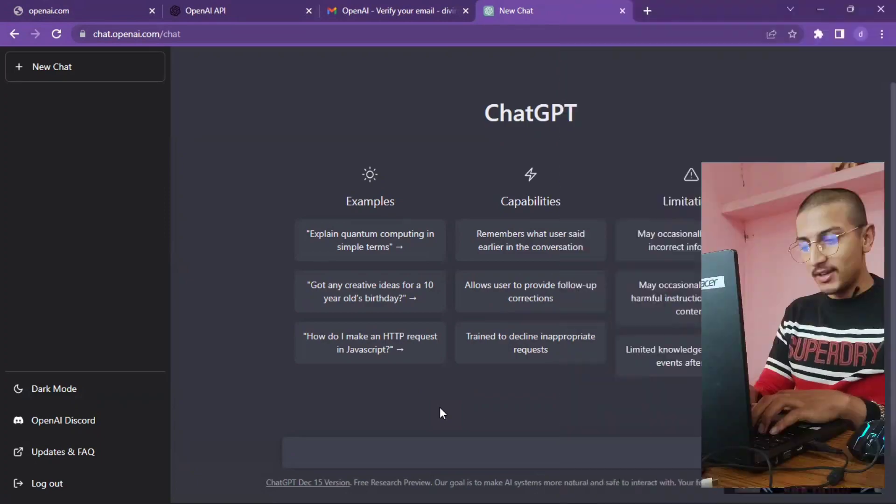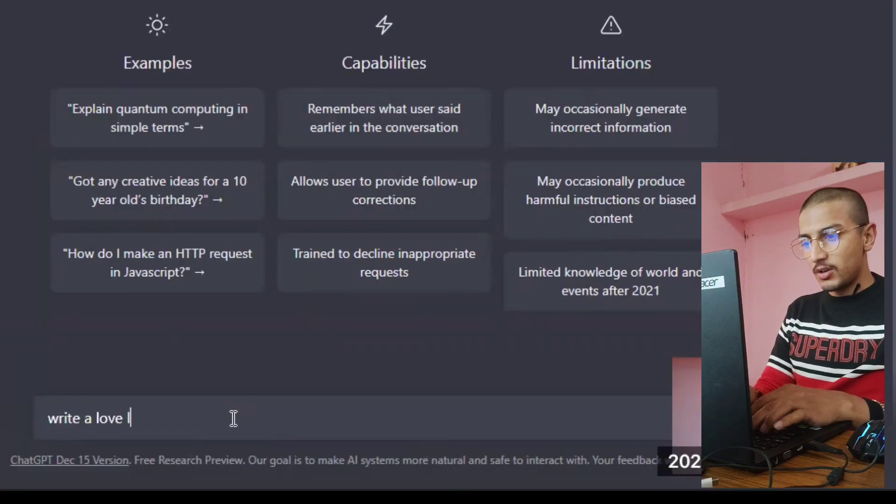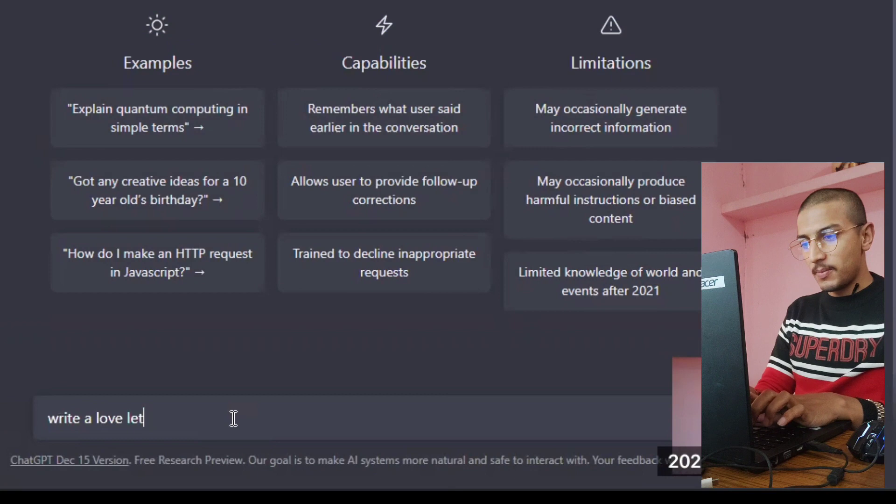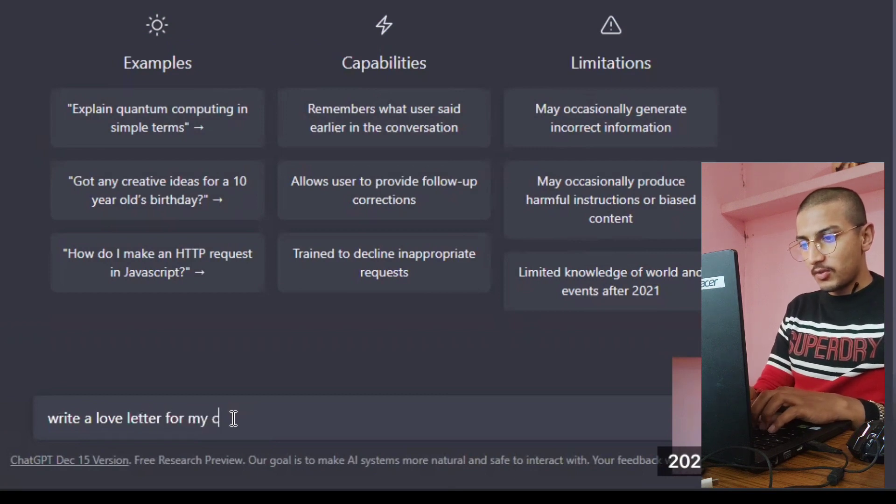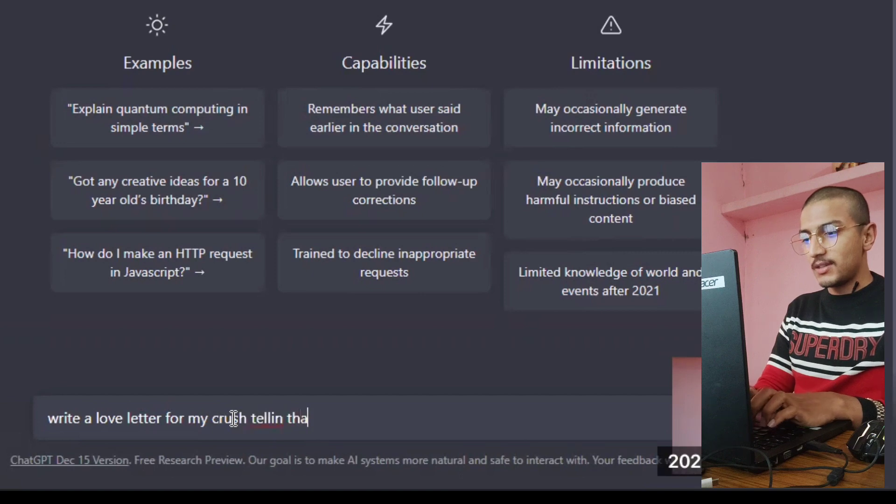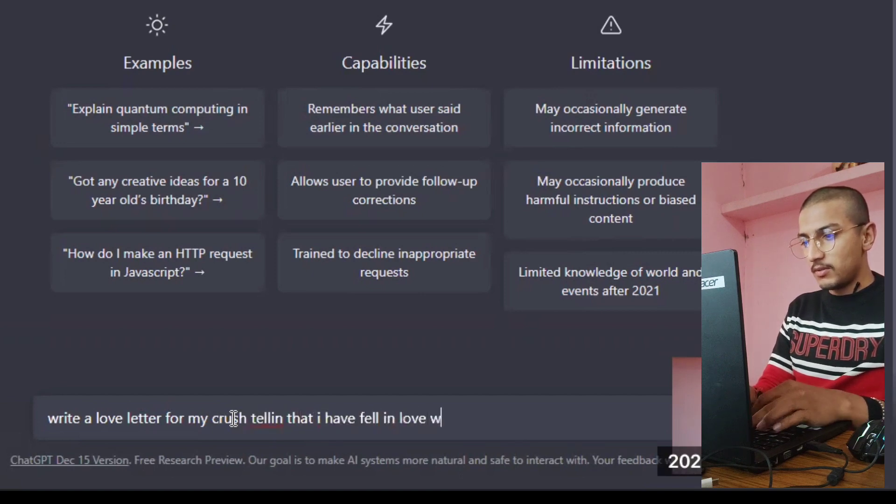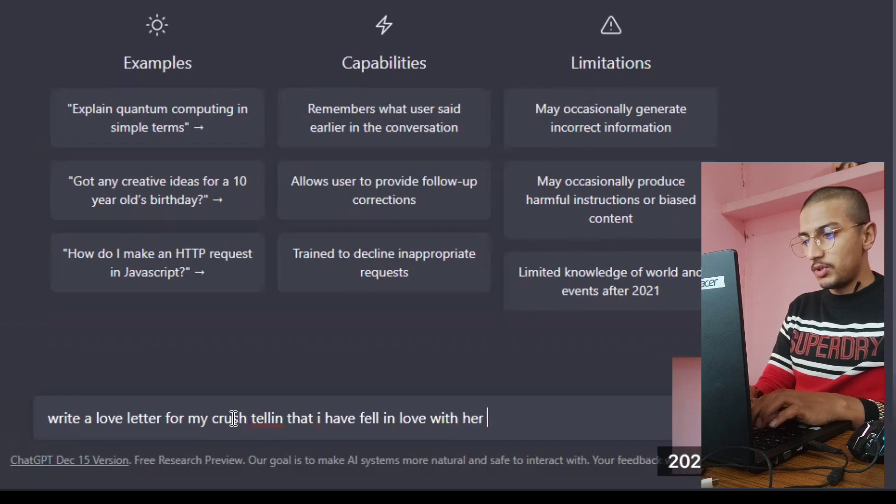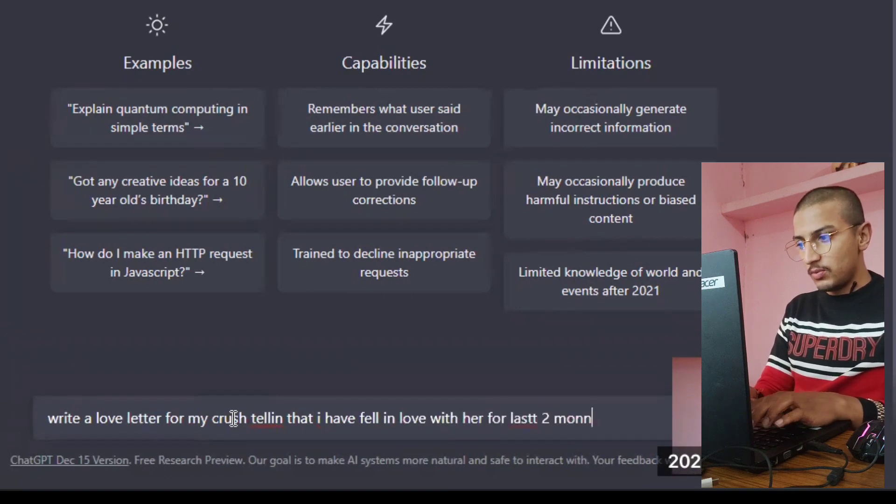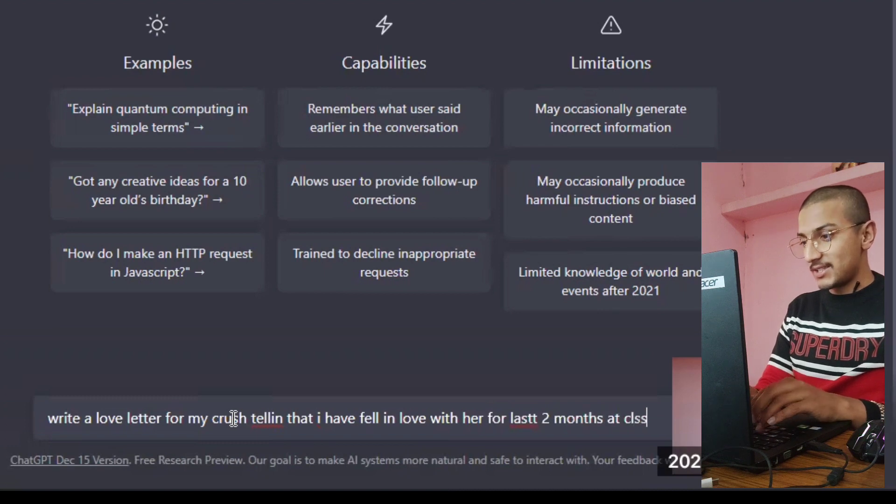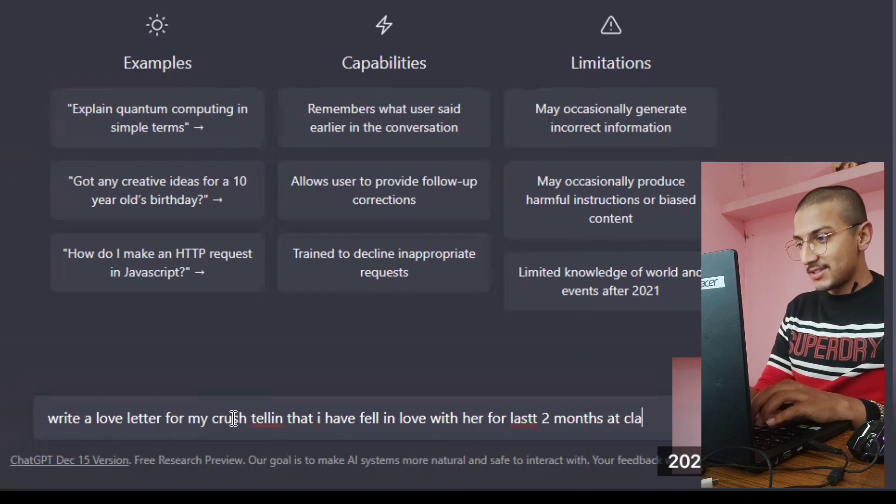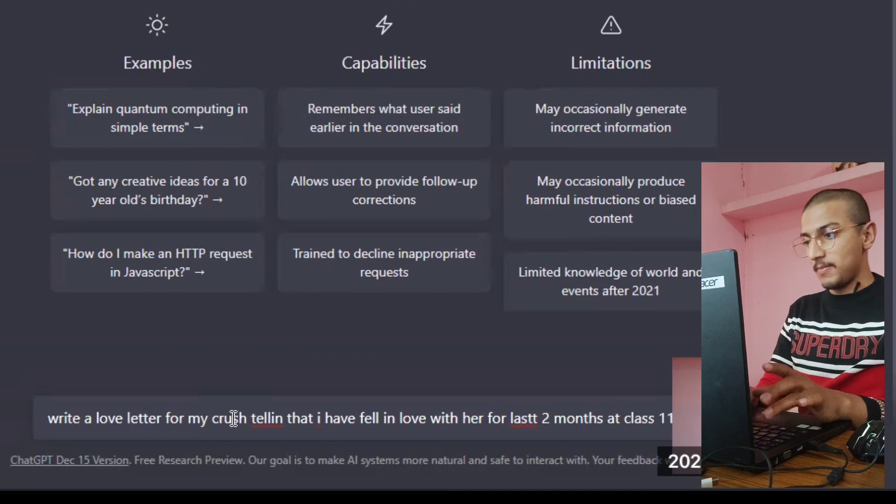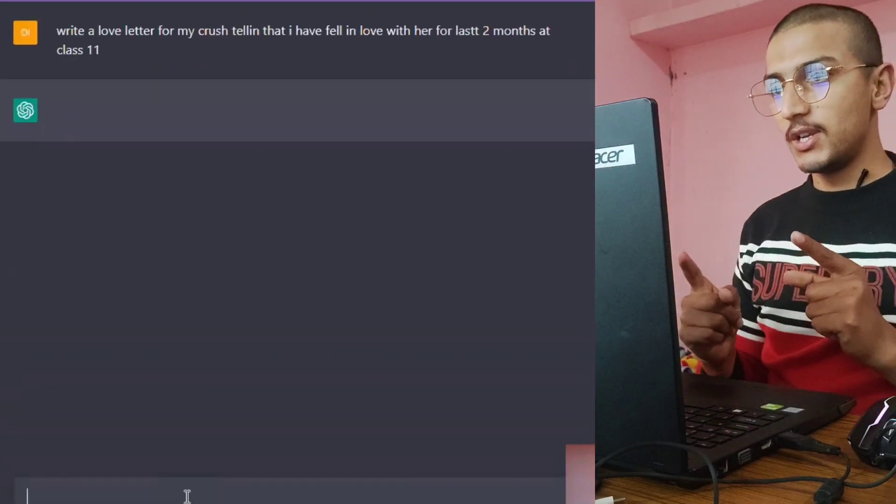Write a love letter for my crush telling that I have fell in love with her for last two month. Let's see.